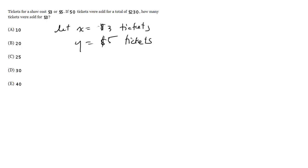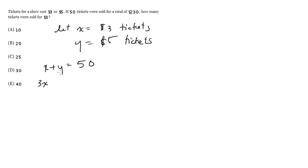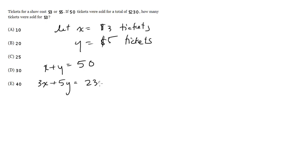The first thing we know is that x plus y equals 50. They were sold for a total of $230. That means 3 times x, because the number of tickets I sell for $3 multiplied by 3 shows how much I've made off those tickets, plus 5y for the same reason, is going to equal 230.